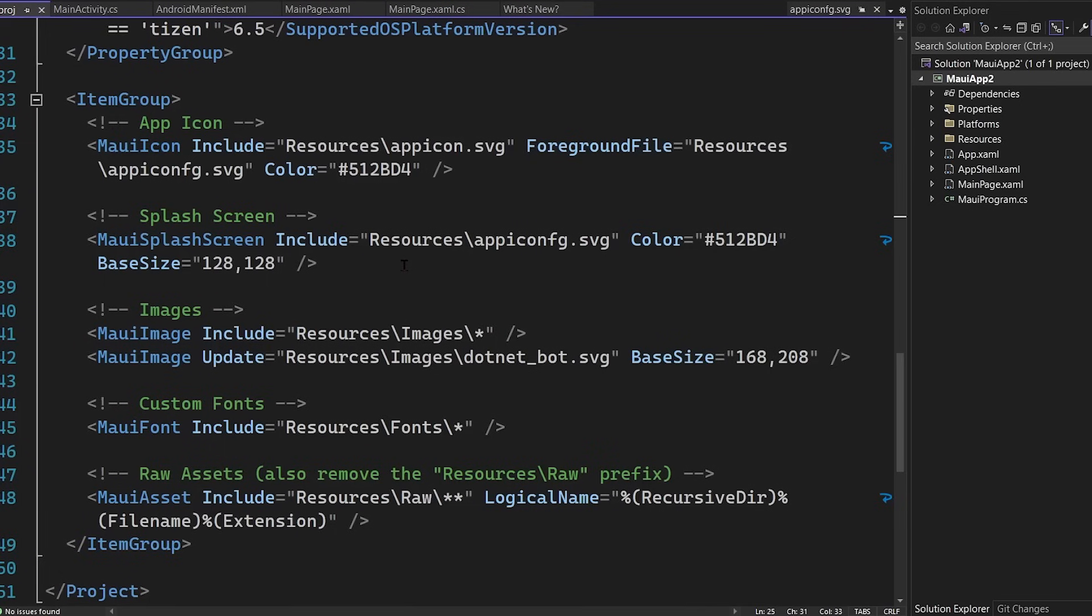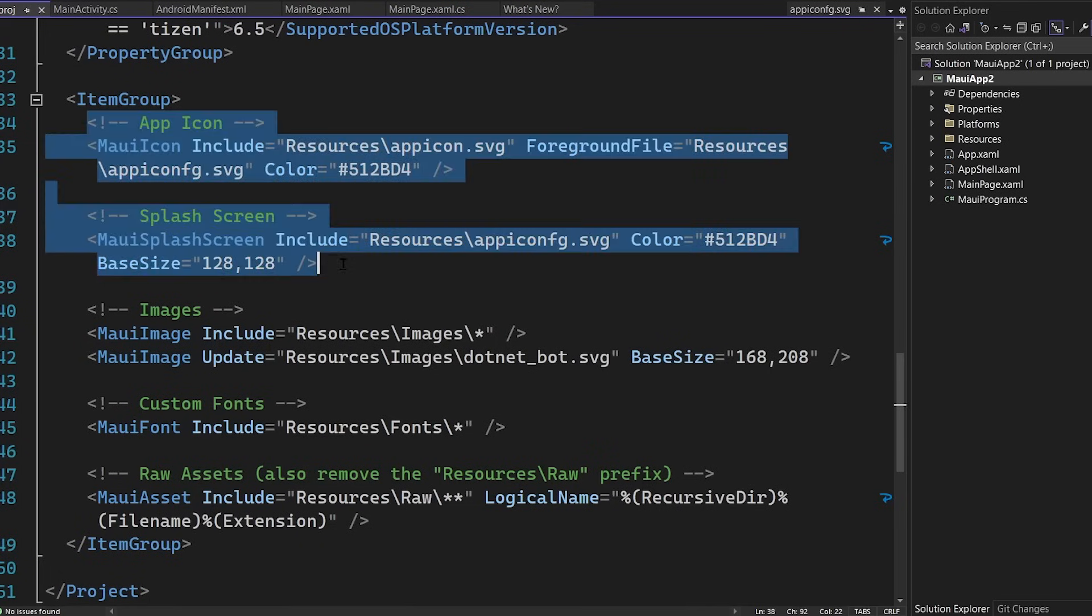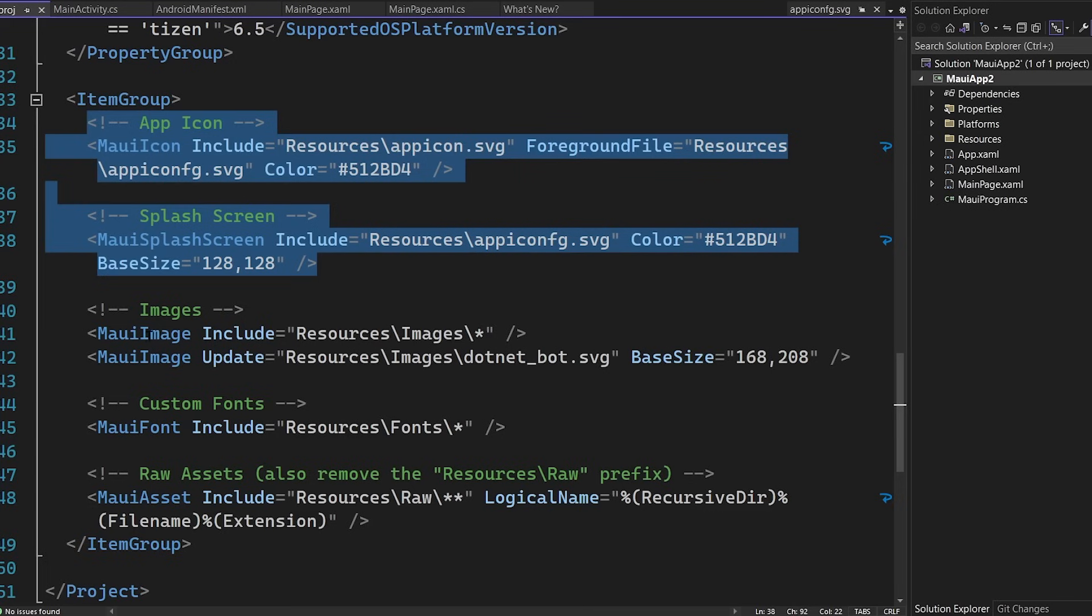I also want to scroll down a little bit here to this item group. Now, this is where those resources come in. I mentioned that there was an app resource and a foreground SVG. Those are used for our app icon and our splash screen. And those are all cross-platform and generated for us automatically.